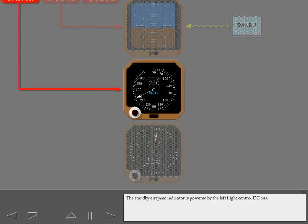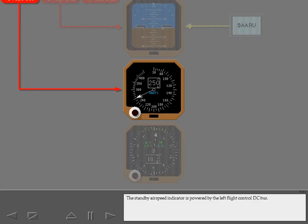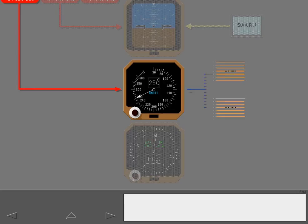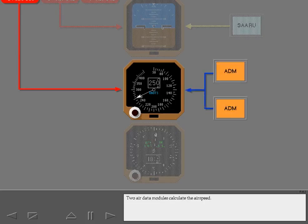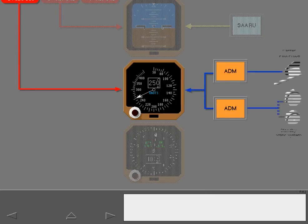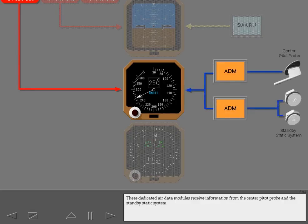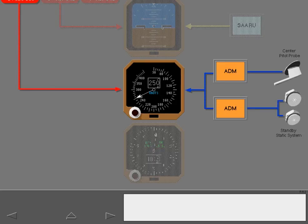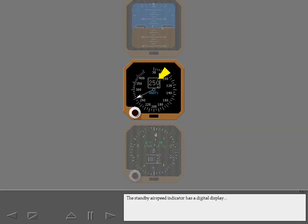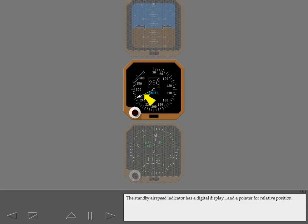The standby airspeed indicator is powered by the left flight control DC bus. Two air data modules calculate the airspeed. These dedicated air data modules receive information from the center pitot probe and the standby static system. The standby airspeed indicator has a digital display and a pointer for relative position.